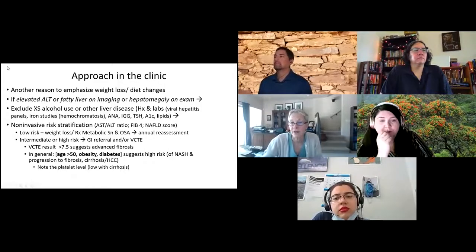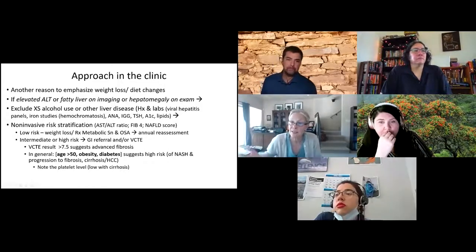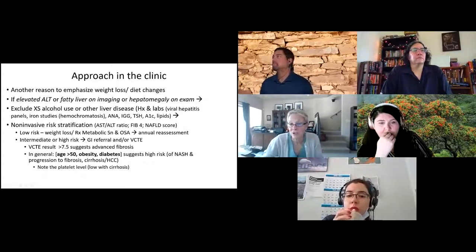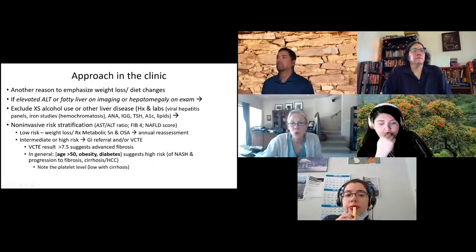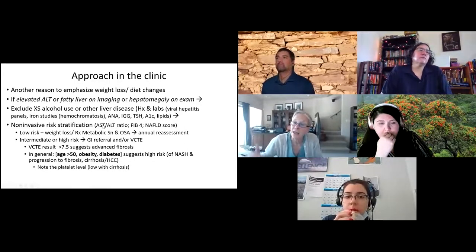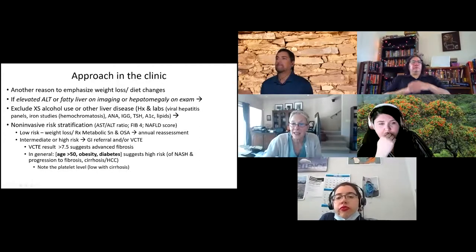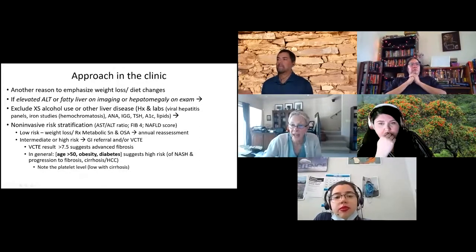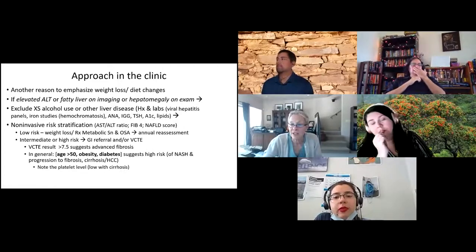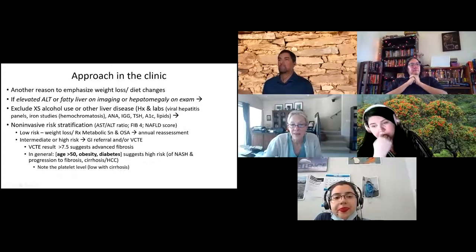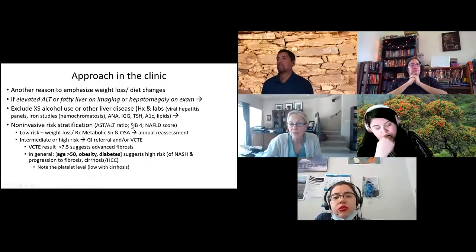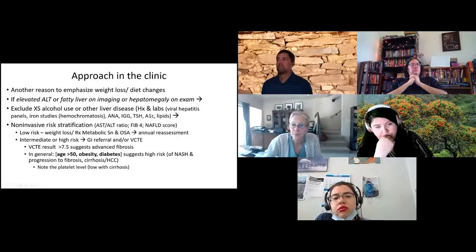Note that undiagnosed hemochromatosis not only causes liver damage, it can cause diabetes. If your patient has fatty liver but doesn't have diabetes, confirm they don't have diabetes or dyslipidemia. Then look at their risk of advanced fibrosis using risk stratification tools. If the AST-to-ALT ratio is well below one, the FIB-4 score is low, and the NAFLD fibrosis score is low, encourage weight loss, treat metabolic syndrome components and sleep apnea, and reassess annually.